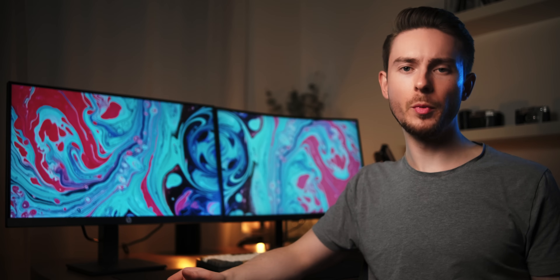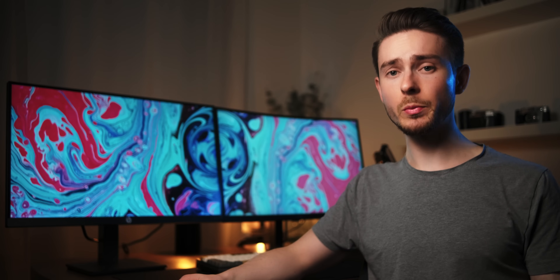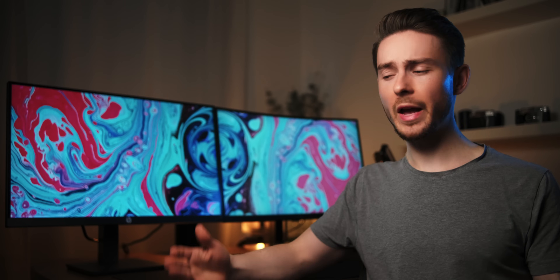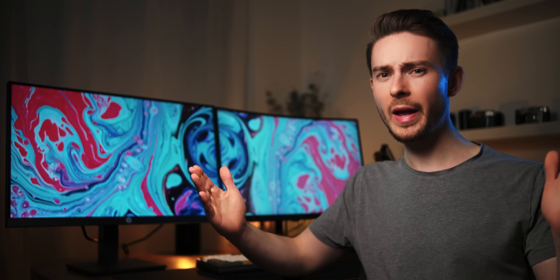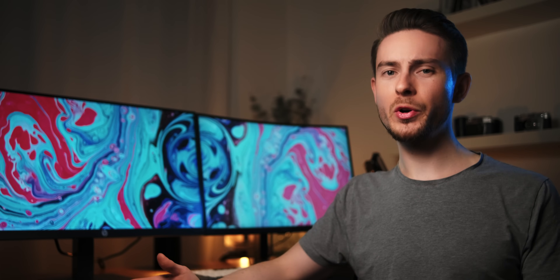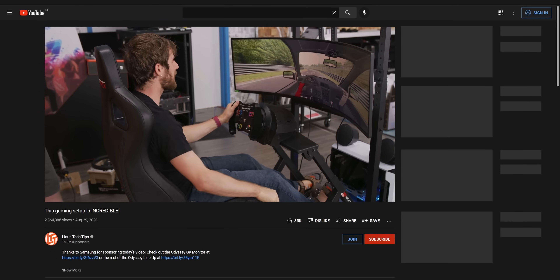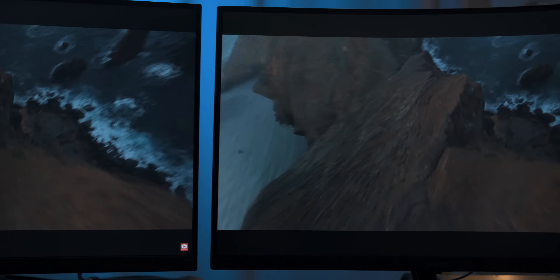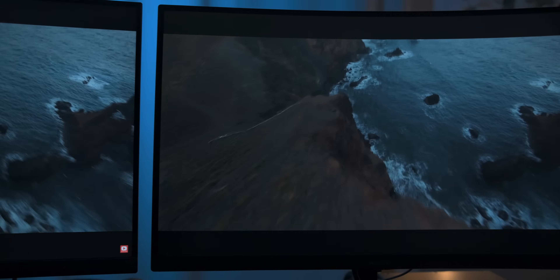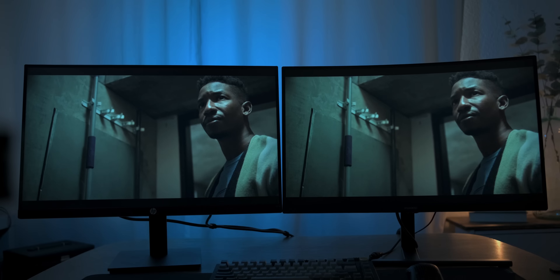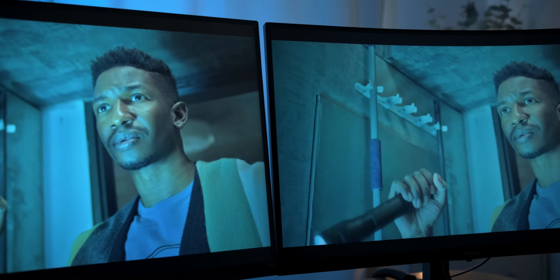Why should you consider a curved monitor in the first place? Probably the biggest argument for curved monitors is immersion — the idea that a monitor kind of wraps around you and covers your peripheral vision in a more natural way. This marketing speech sounds good in theory, but unless we're talking about something very large, the benefits are extremely small. The larger the monitor and the closer you sit, the more beneficial the curve will be. For gaming or watching movies, sitting close to a large curved monitor can be nice. And displaying video content is where VA technology really shines.